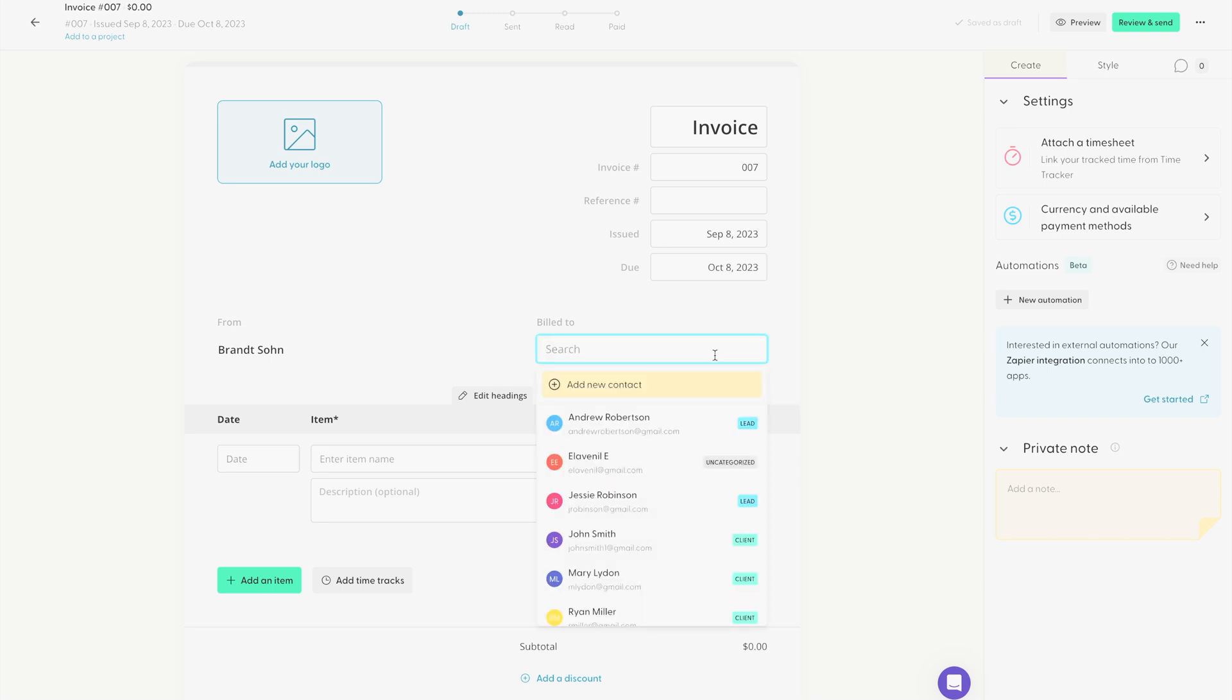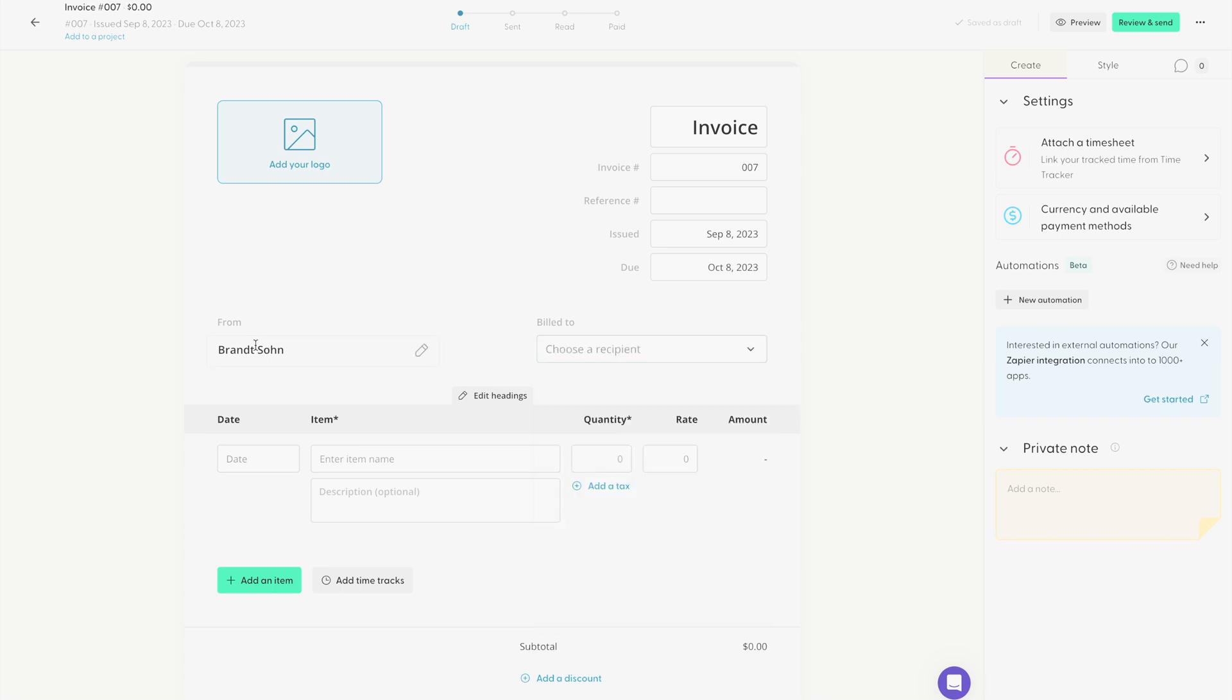Right here, you choose your recipient. And then over here, you can edit your contact details if you want to.